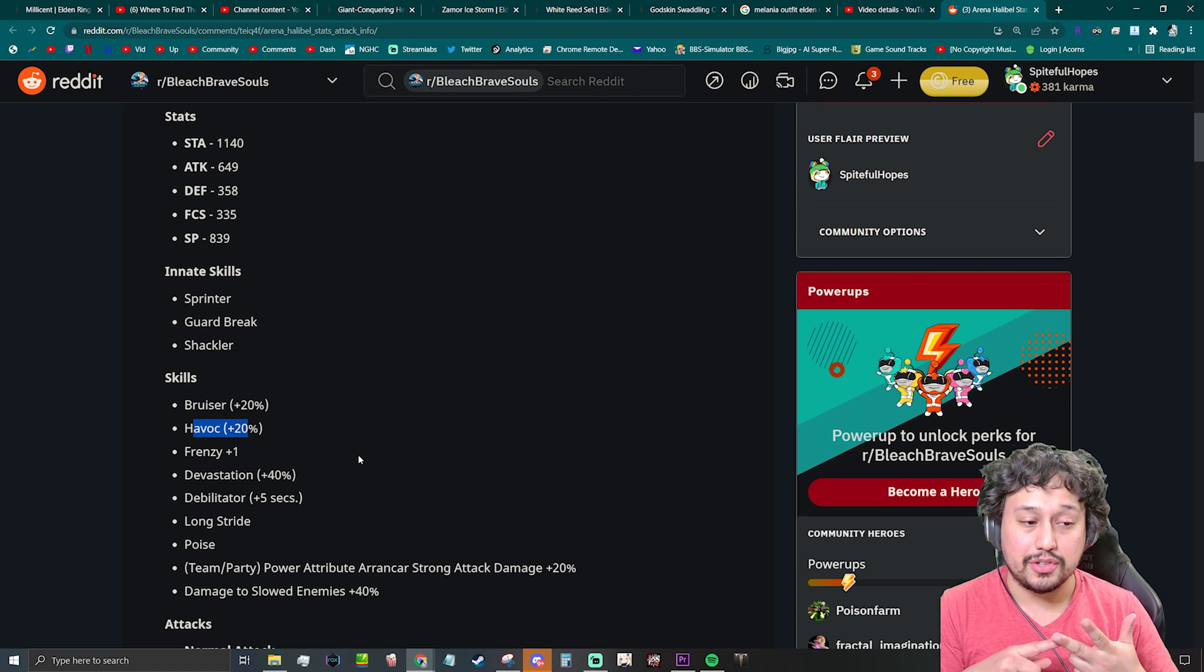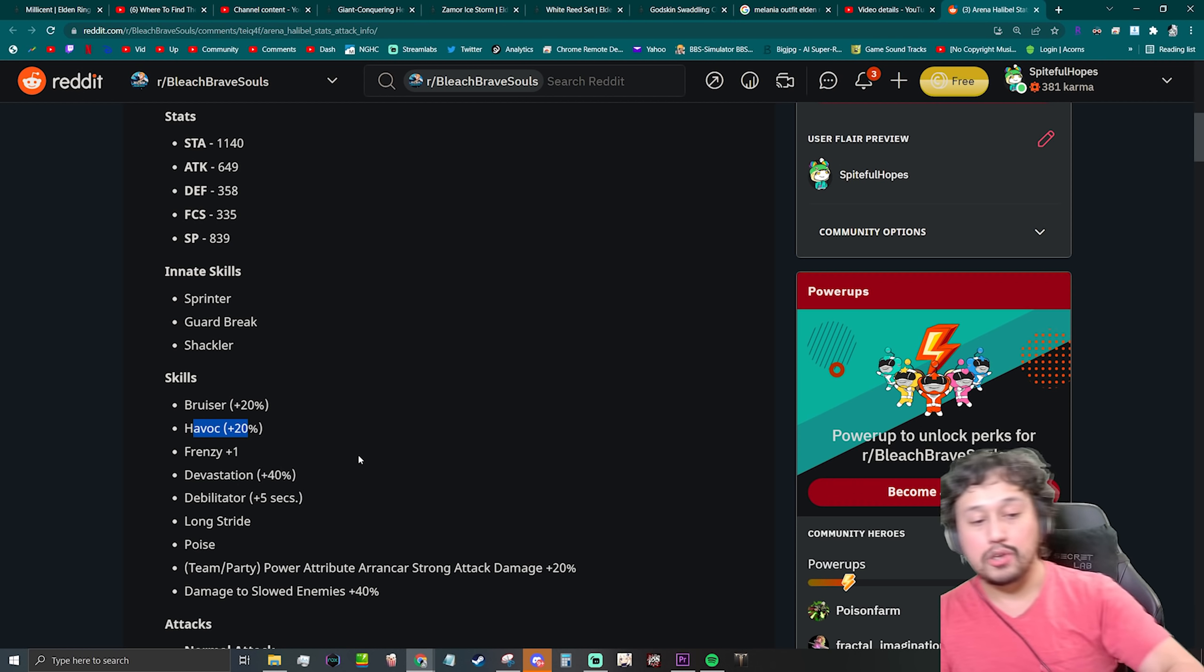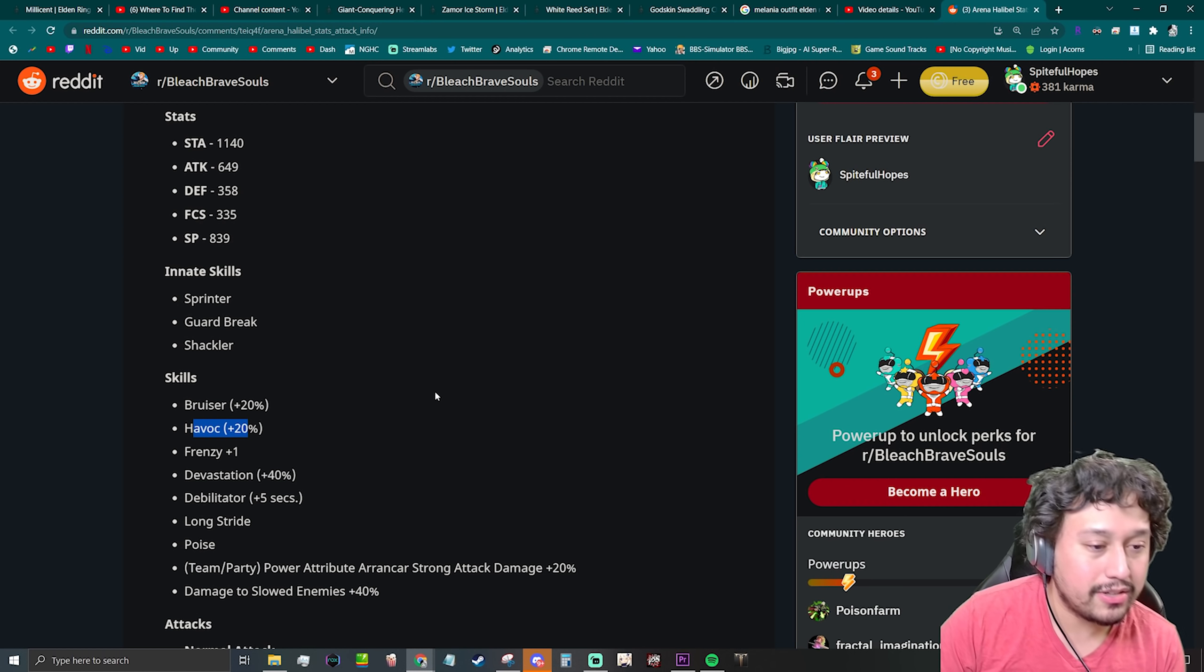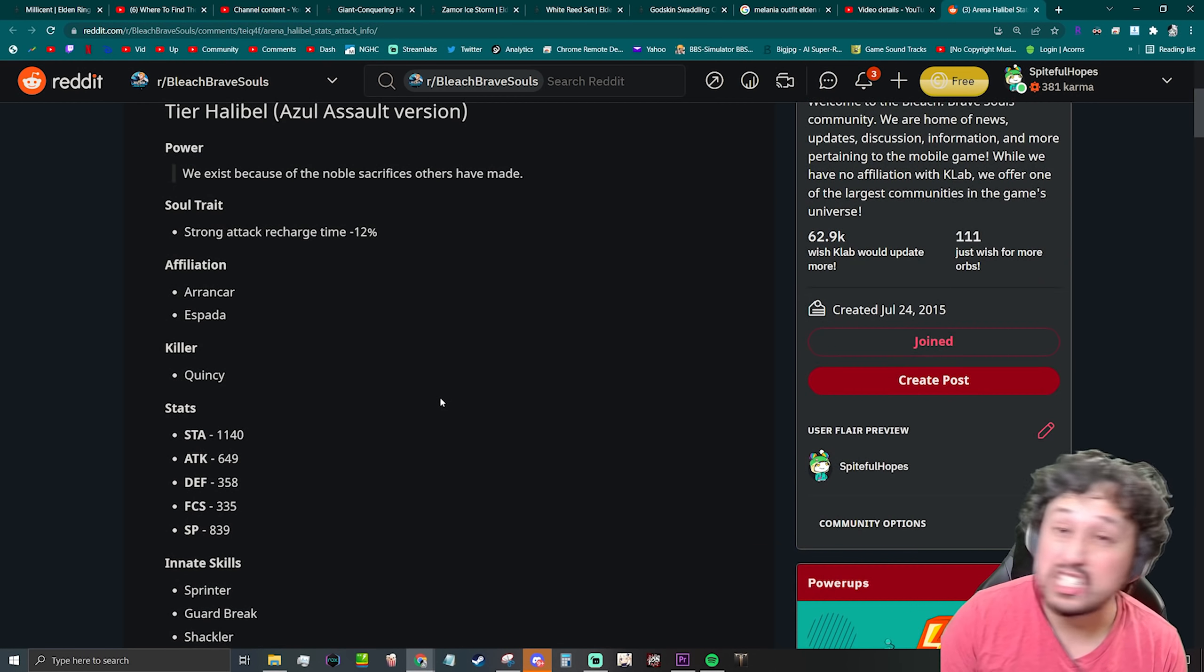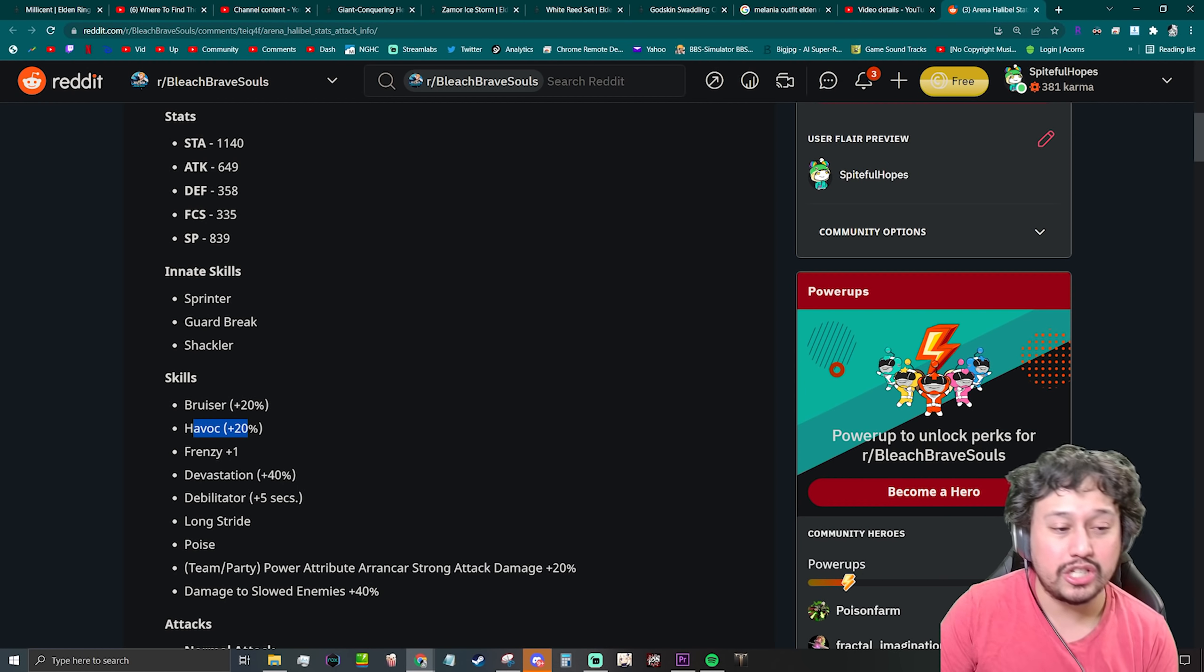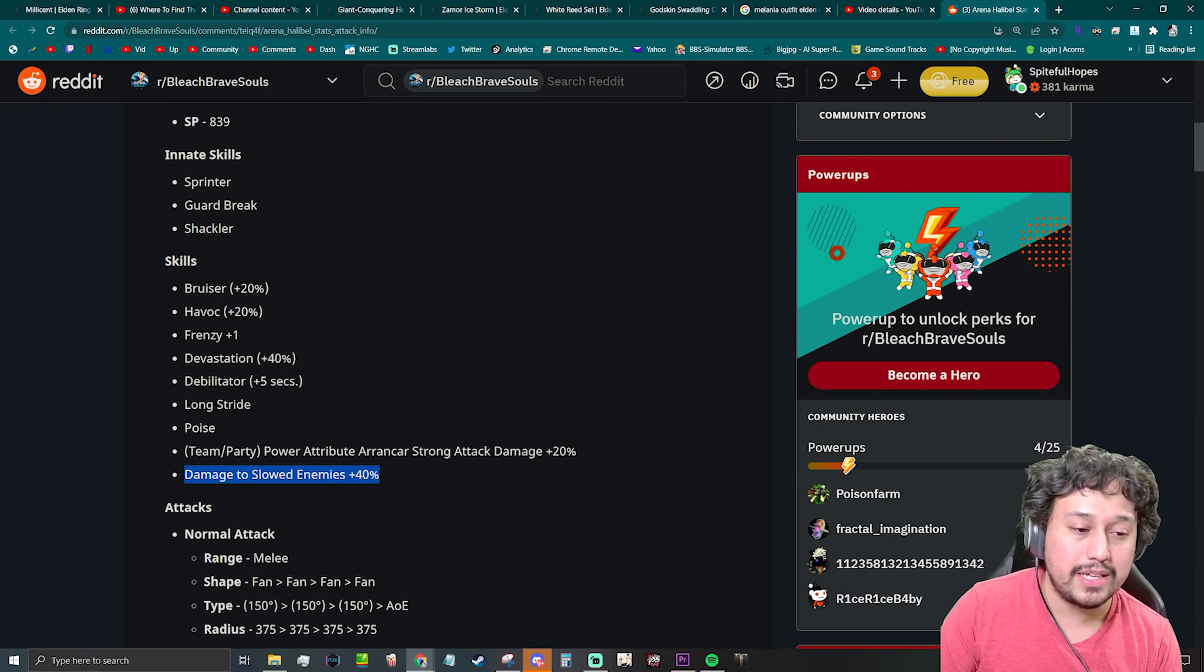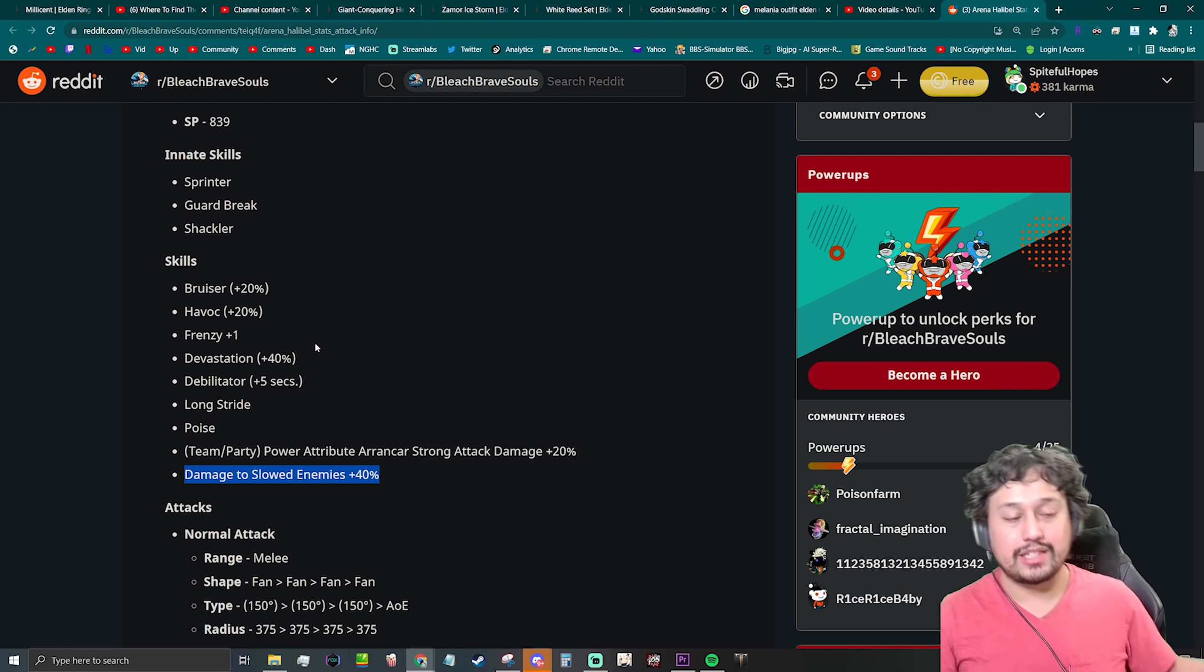So Frenzy, Havoc 20, no Berserker on this character which is kind of weird to me. But she at least has the power attribute strong attack damage +20. Personally, I think that's better than a Berserker, but the fact that this character didn't even get like a Berserker 20, when normally these characters get Berserker 40, 60, something like that, it's kind of a little bit iffy.